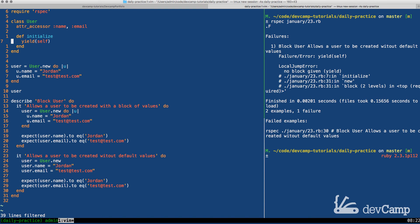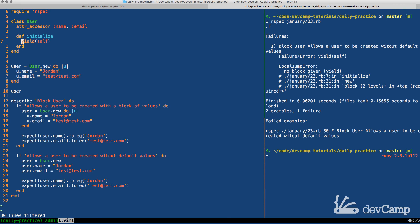Well, the reason is because right here on line seven, when we called yield self, what this means is that we are requiring the block syntax to be used. And so what happens is in that second situation, then the user class gets instantiated and it's waiting for a block. And there are times when you need this. There are times where you want to create a class or a method that needs a block and you don't want to allow it to be optional.